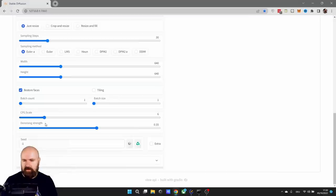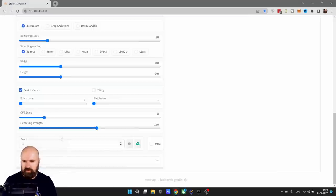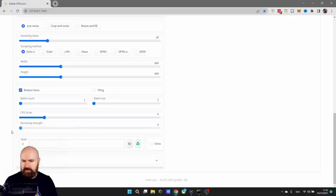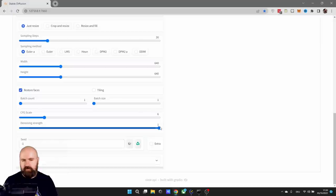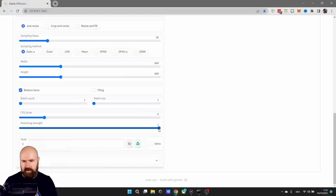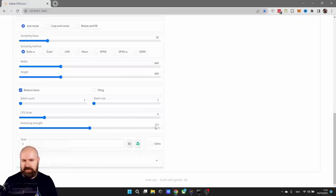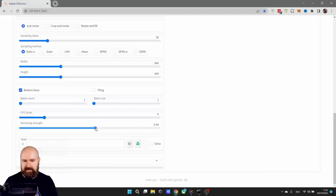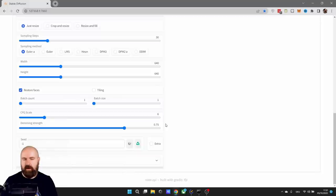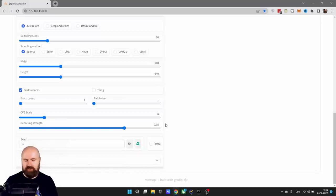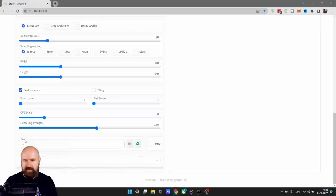The denoise strength down here means how close it should be to the original image. If you move it down here to 0, nothing will change at all. If you move it to 1, the AI image will have nothing to do with the image. So I found that for inpainting, the best range is between 0.5 and 0.75. 0.75 is already pretty high and will give you some artistic freedom from the AI sim variation to the original photo. So you have to play around with that. You can leave the seat at minus one, which will create a random seat.